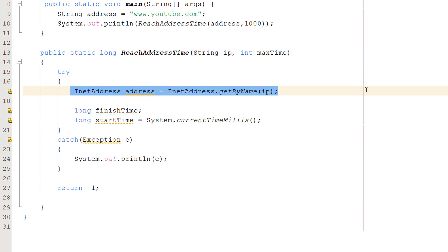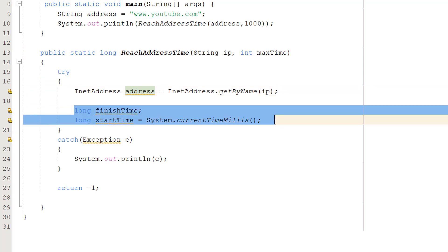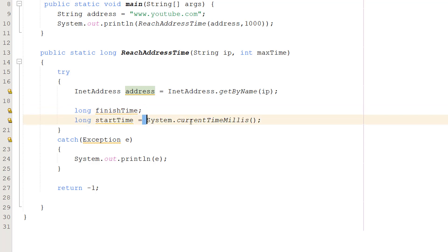After we've made that object we're going to set up two long variables. Now these should be long. If they're ints you're most likely going to encounter problems. Because what we're basically going to do is to determine how long this reach or ping takes, we are going to get the time right before we do the ping, and then once Java determines we can reach the address, we are going to get the time, the current time, when Java confirms it can reach the address. Then we're going to do a subtraction and we're going to have how many milliseconds it takes.